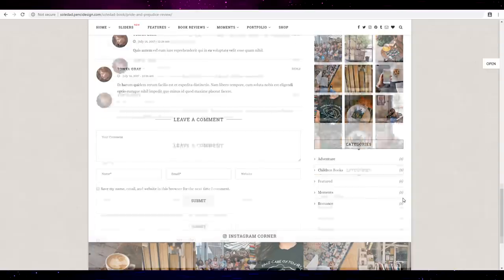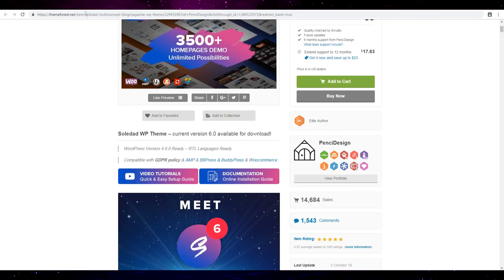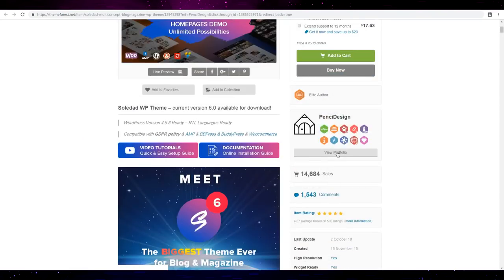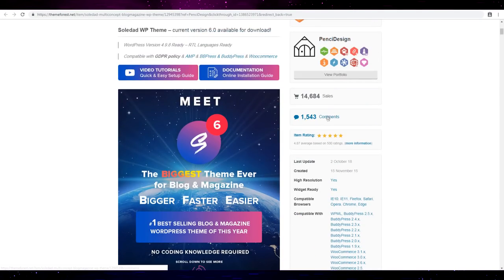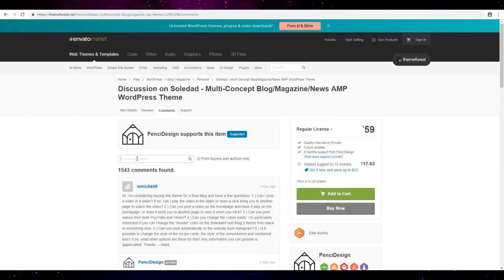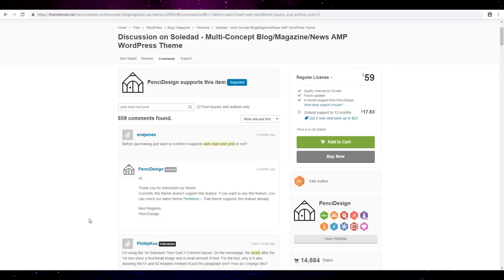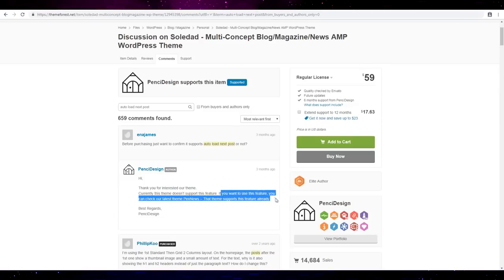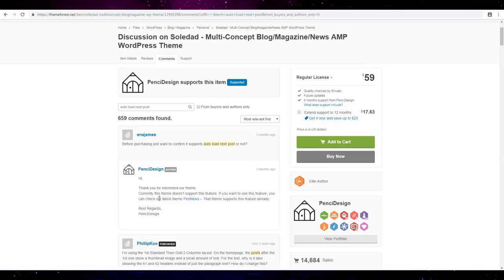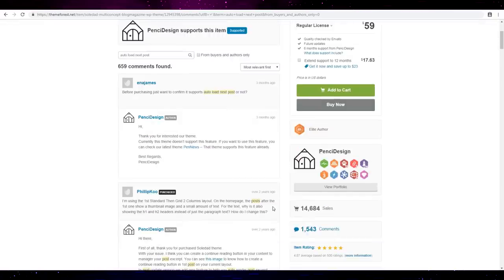And snap corner, I hope they support the auto load next post. Let's see if they actually support that kind of thing, to load next post. Currently this theme doesn't support this feature. If you want to use this feature you can check the latest new theme Pendule. Alright, Pendule I just reviewed this Pendule a few days ago. So yes they're like the team, okay that's good.